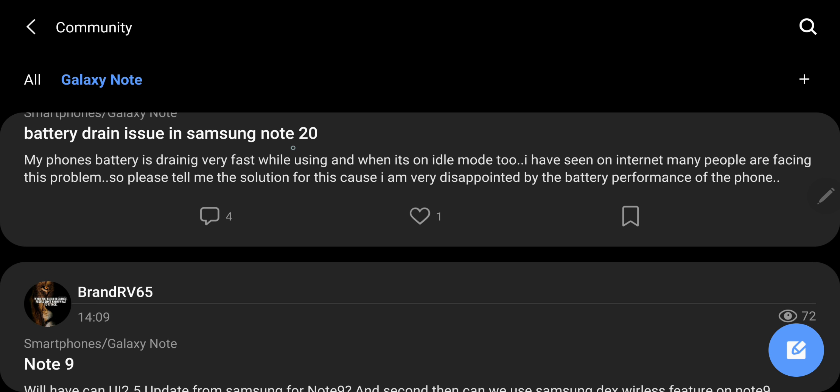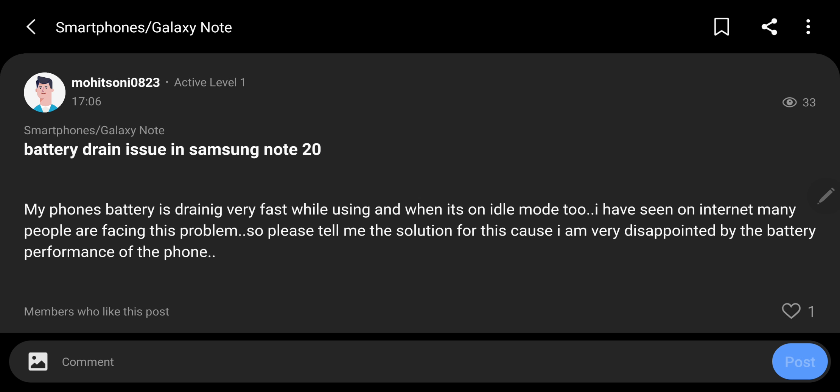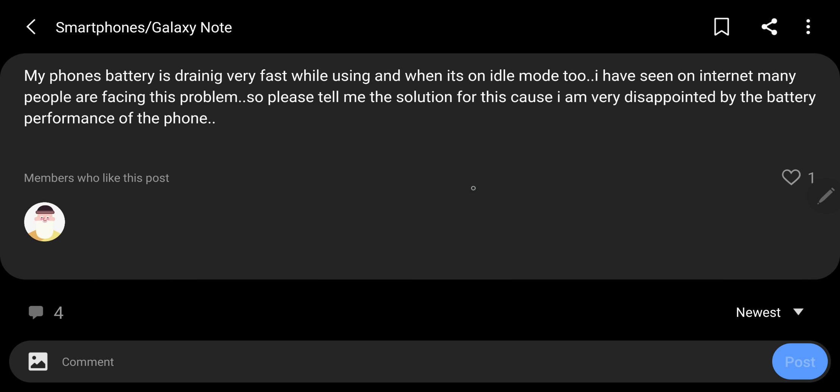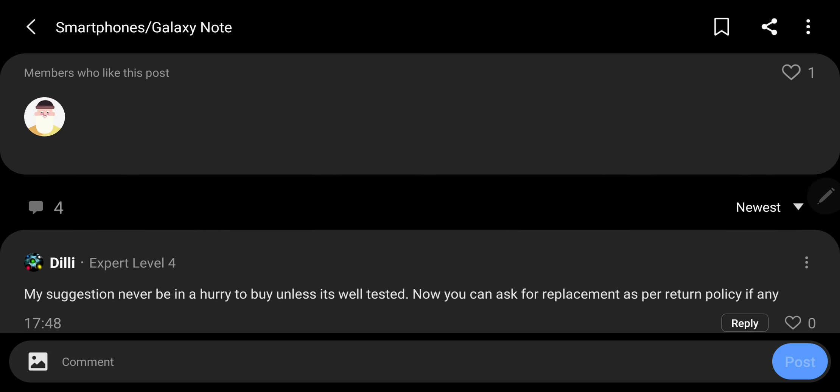You can see this one for instance. This says my phone battery is draining very fast while using and when it is on idle mode too. I have seen on internet many people are facing this problem. Please tell me there's a solution. I'm very disappointed by the battery of the phone. He has just bought a Galaxy Note 20 and the battery is running very fast.